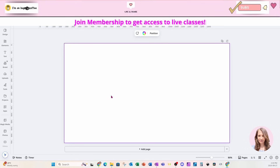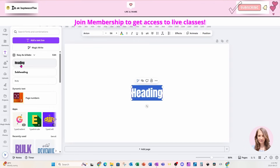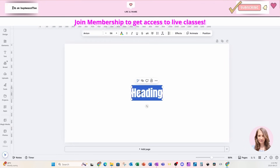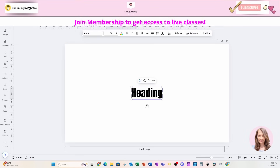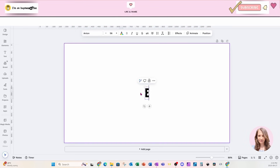Welcome back, folks. I'm going to start off by placing some text on my workspace, and in this text I'm going to replace it with a capital E.